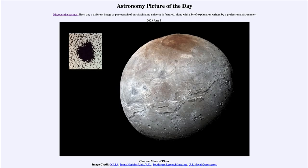Greetings and welcome to the introduction to astronomy. One of the things that I like to do in each of my introductory astronomy classes is to begin the class with the Astronomy Picture of the Day from the NASA website.